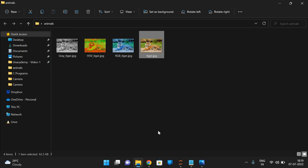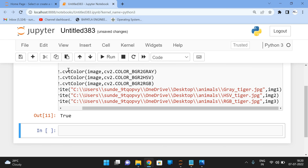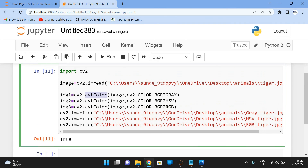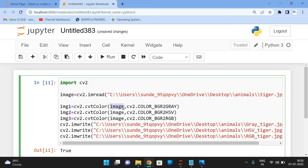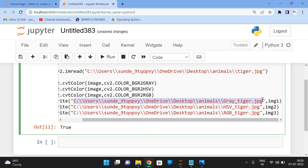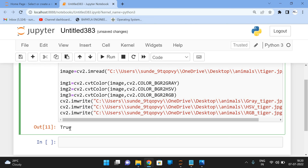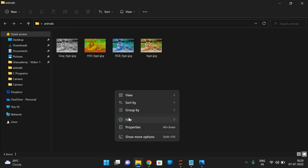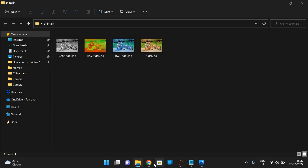So like this, we can convert any image from one color space to another color space using the cvtColor function. It takes two arguments: the image we want to convert, and the color space or color model name. We already covered the imwrite function in the previous session — it takes a path as the first argument and the resultant image as the second. If you get True, the image is successfully generated.